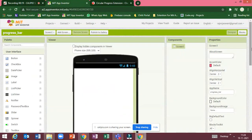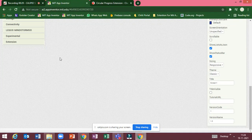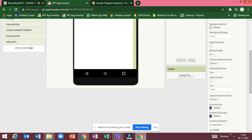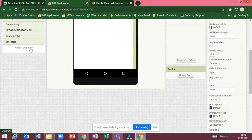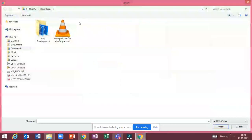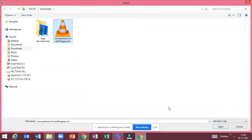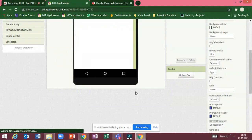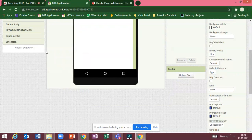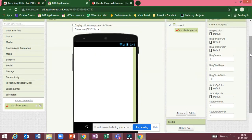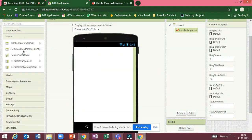Back to MIT App Inventor. Scroll down and click extensions, import extensions. Choose the file, import that file, click import, and drag this into the screen. Then go to layout.